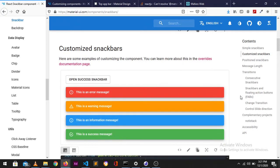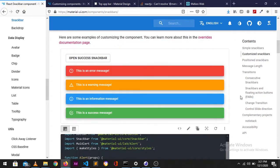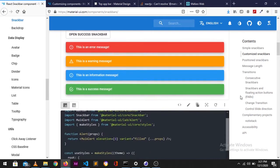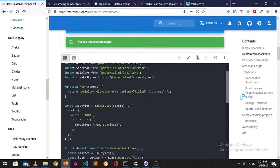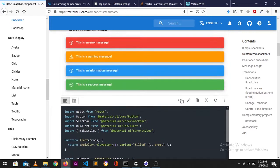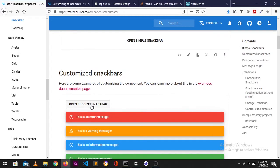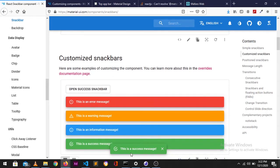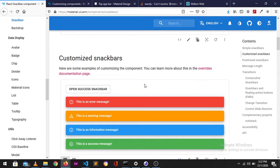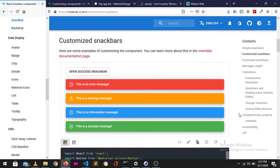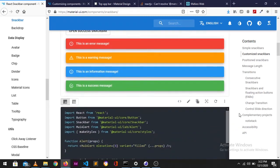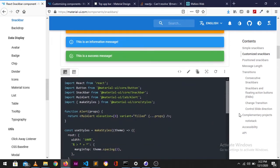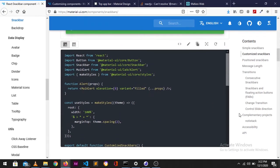So today we are here in the Material UI documentation. Let's take a look at what we will be picking up from this Material UI. Basically by just clicking on open success we get this beautiful success message. We want to have this same thing on our website. Since this is a React framework, you're going to be able to use it in your React applications.